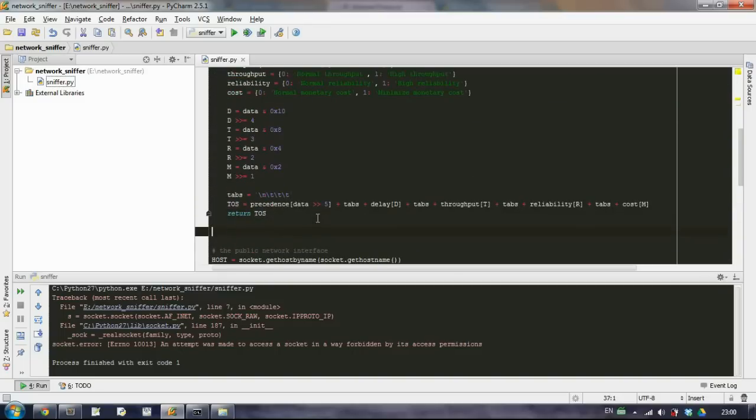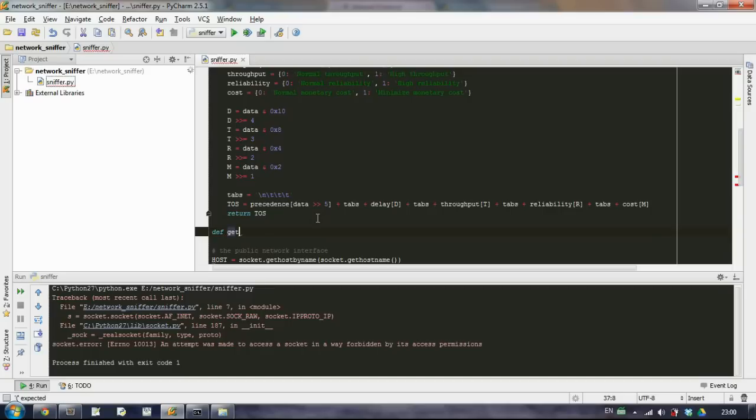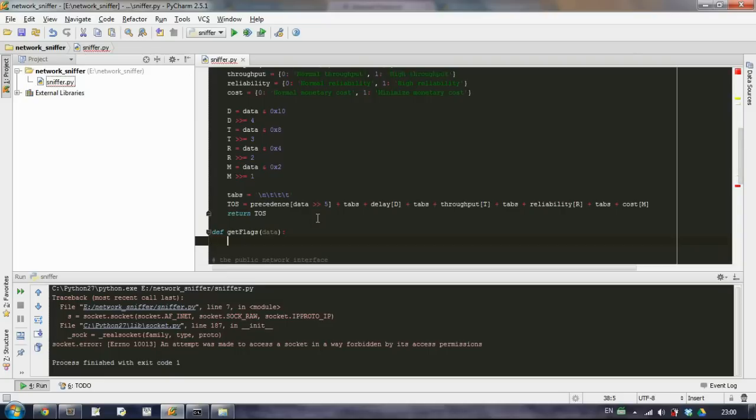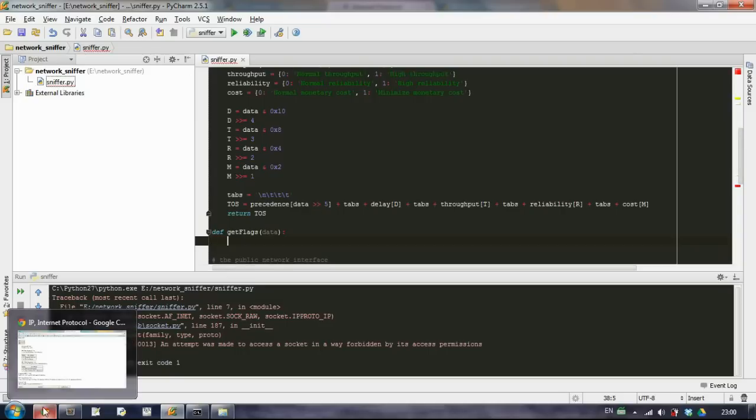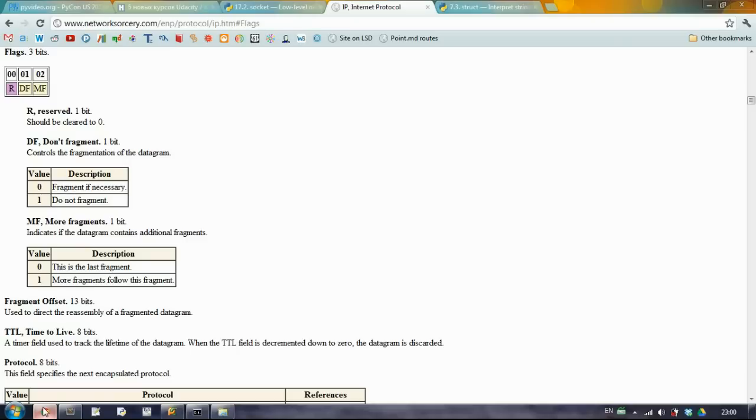Let's write it somewhere here. So we want to get the flags. And as a parameter we'll receive the data. So let's write first of all the dictionaries with what each bit means.